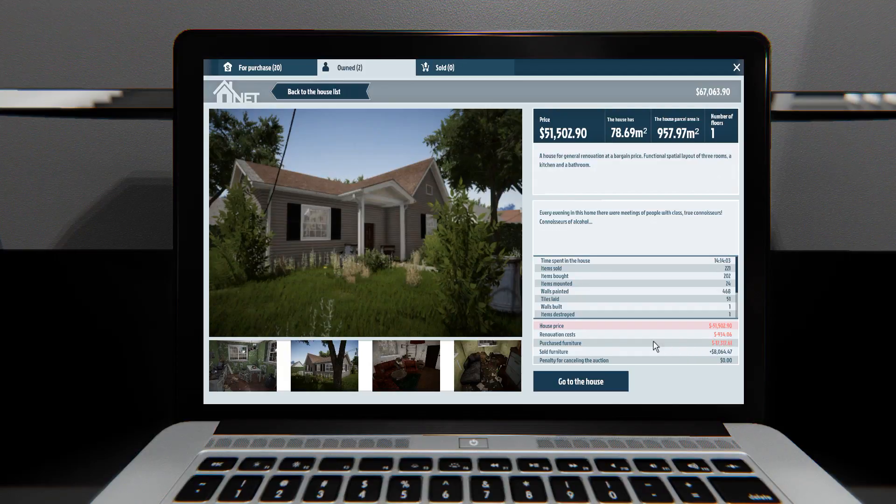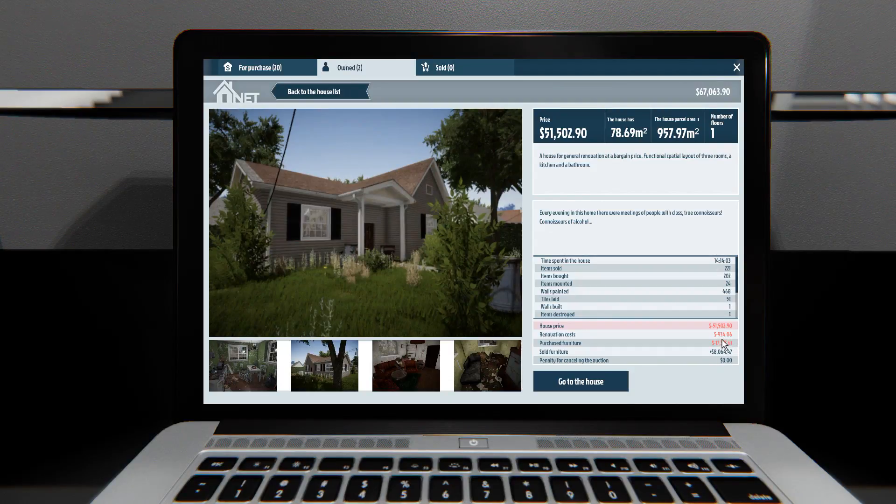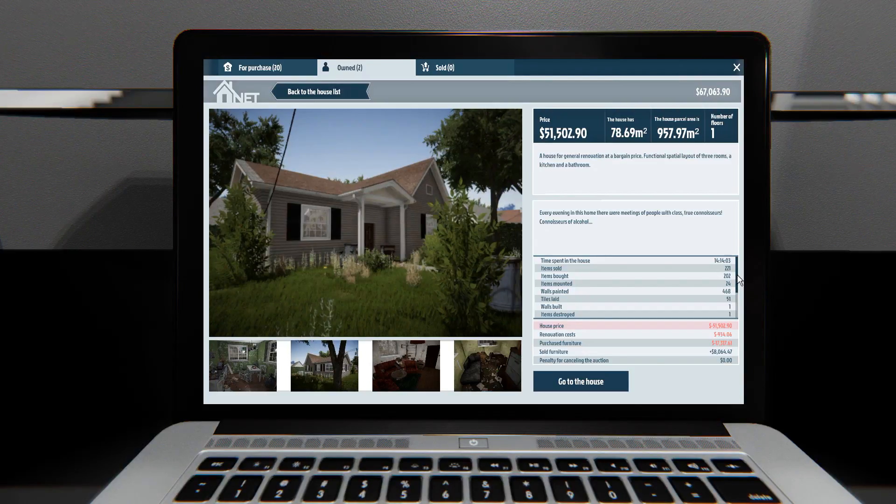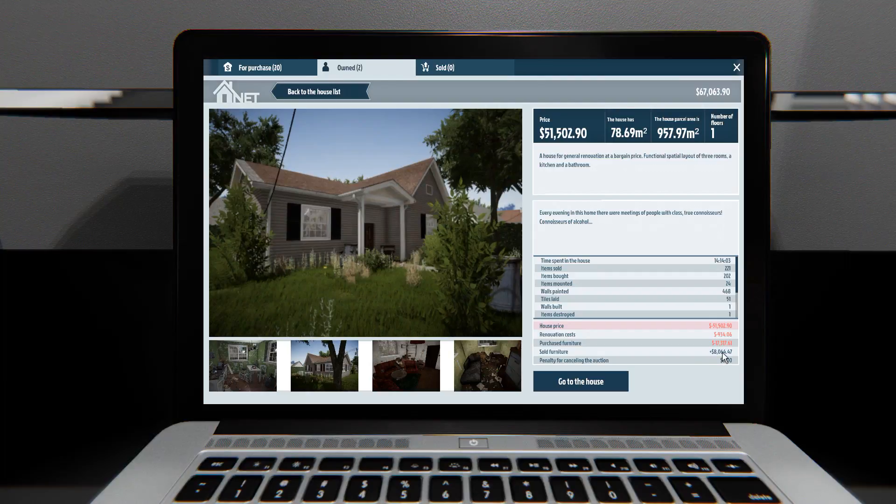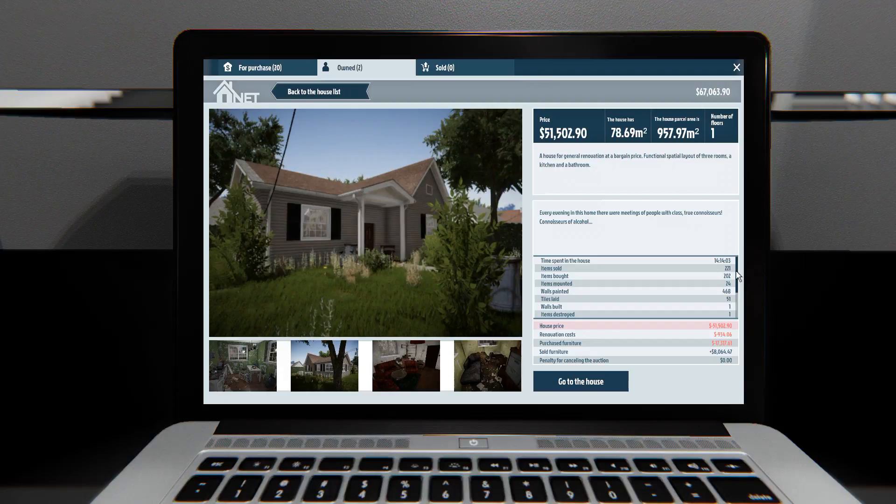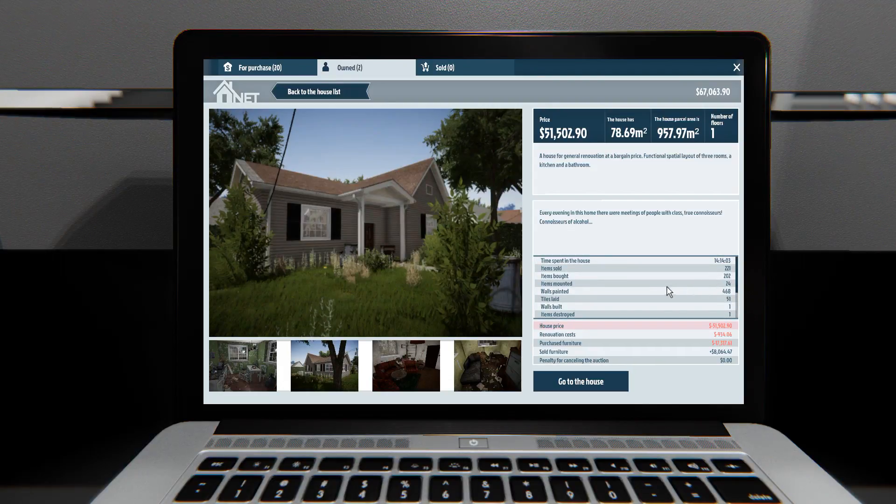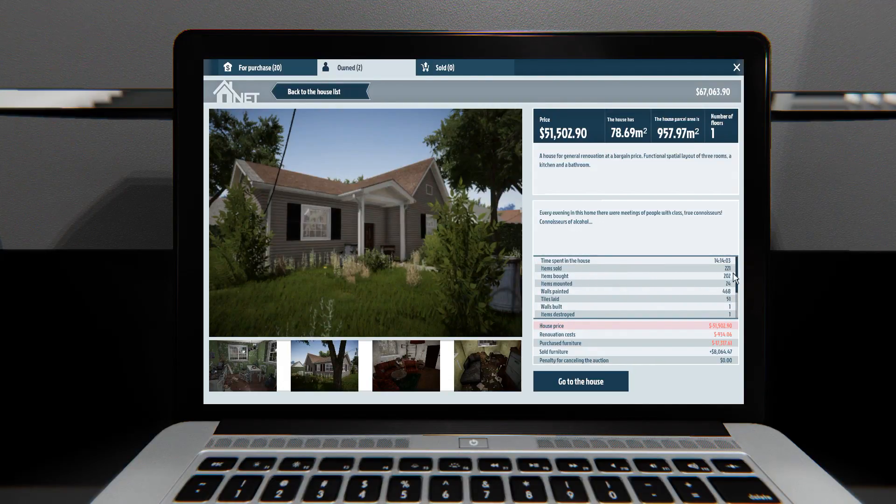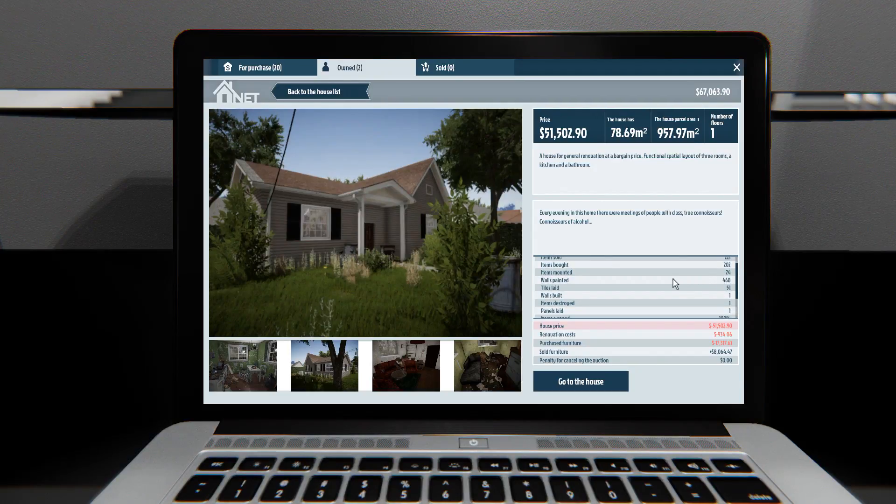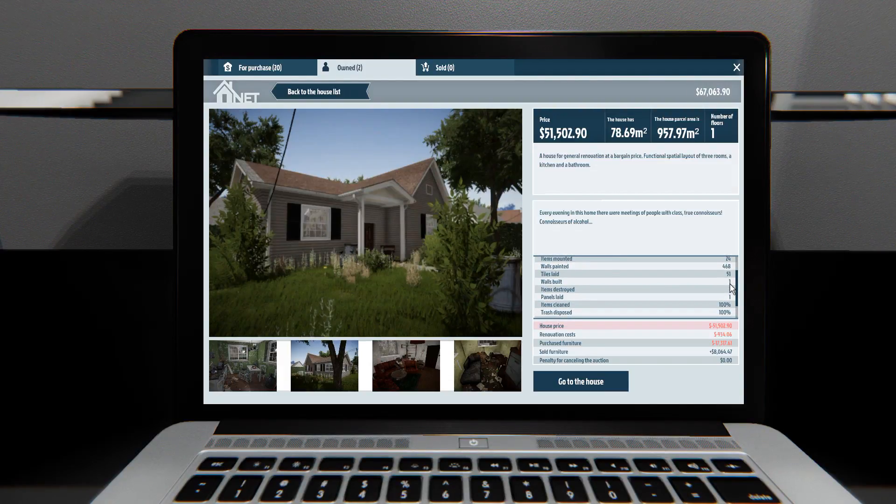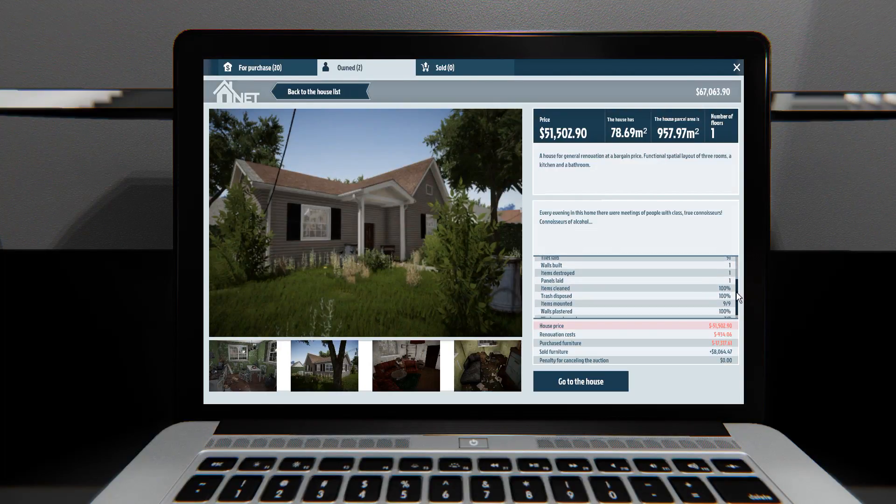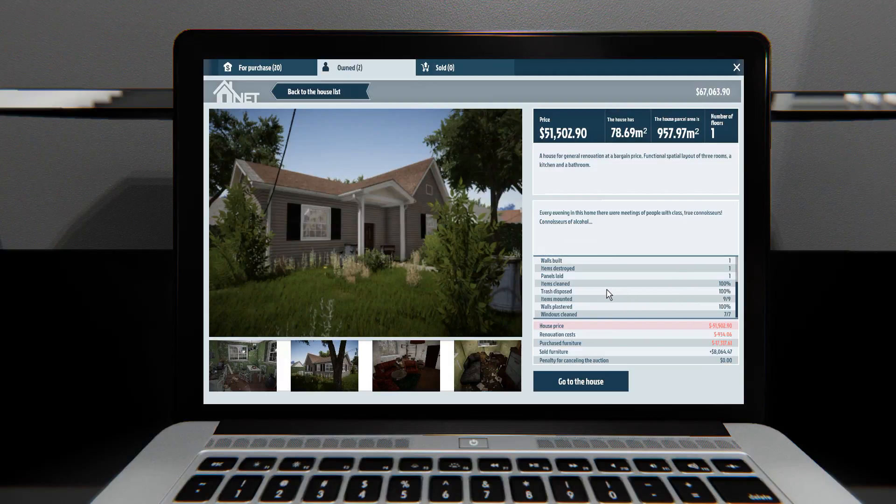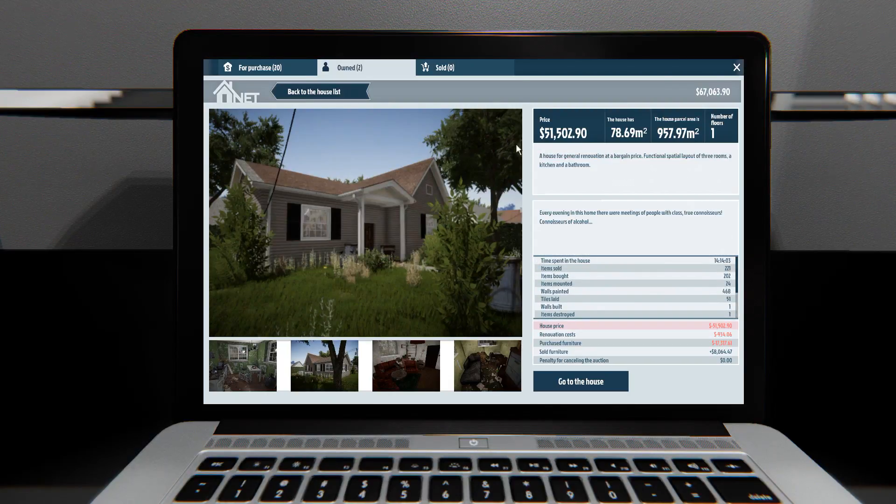Okay, it cost $51,502 to purchase, and then I spent $934 renovating it, and then $17,000 in furniture. I sold the furniture in it for $8,000, so, I mean, already, $51,000 house, and then I made $8,000 back, just from selling all the stuff that was in it. Or maybe that was stuff that I purchased and sold, because there was a lot of things I purchased and then didn't like, then sold it. But I spent 14 hours in the house, apparently, I don't think that's true, but sure. Sold 221 items, bought 202, like I said, I sold a lot of the ones I bought. Mounted 24, painted 400 walls, laid down 51 tiles, built one wall by mistake, destroyed it. Laid one panel on the outside by mistake, so that kind of looks a little off, but that's fine. Trash and items cleaned 100%, windows cleaned all seven, walls plastered 100%.